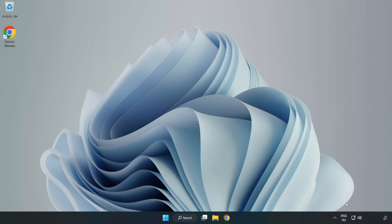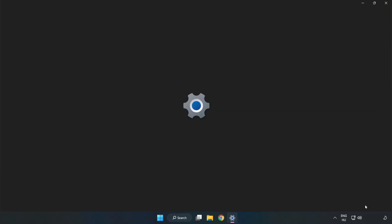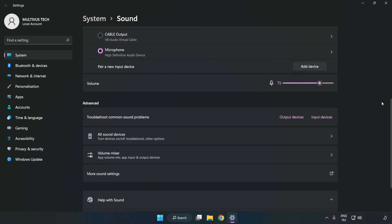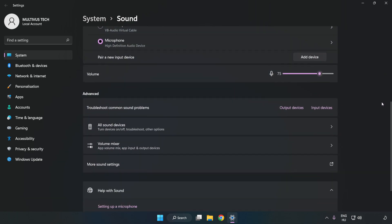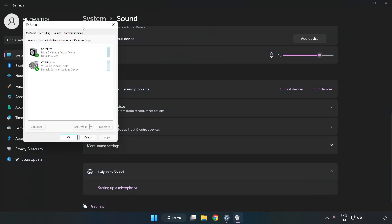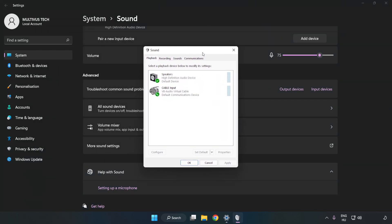right-click Sound. Click Sound Settings. Check Volume. Scroll down. Click More Sound Settings.